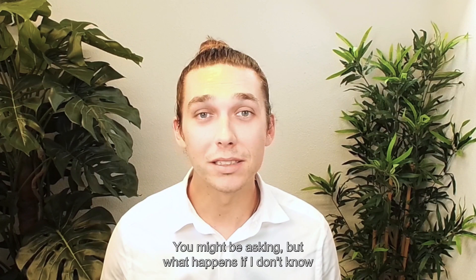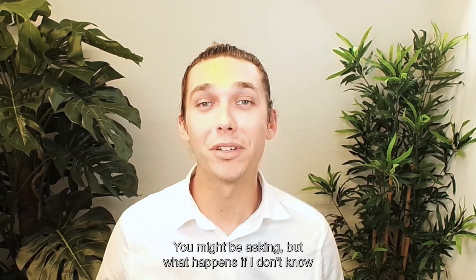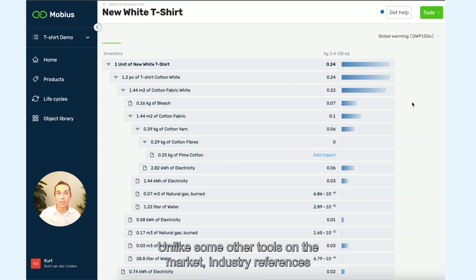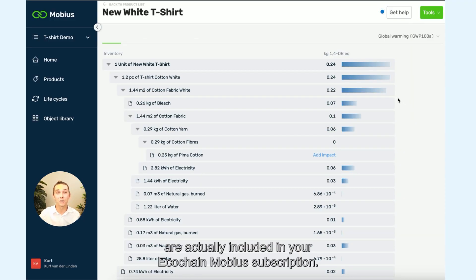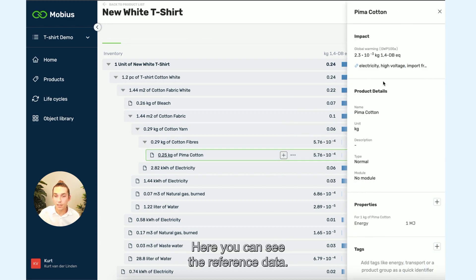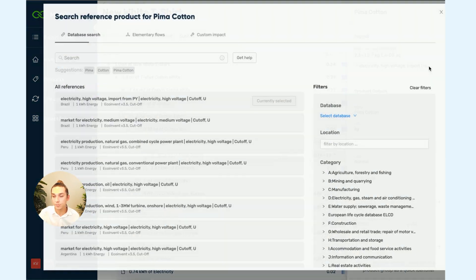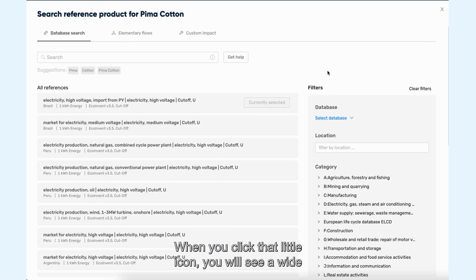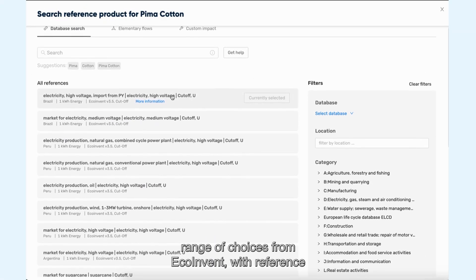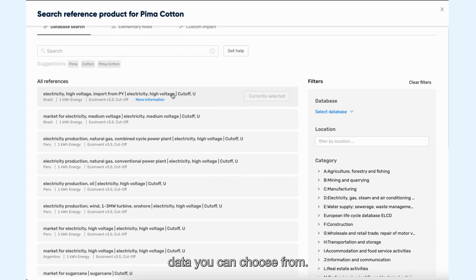Voila! You might be asking: what happens if I don't know certain types of cotton? Don't worry, we got you covered. Unlike some other tools in the market, industry references are actually included in your Ecochain Mobius subscription. Here you can see the reference data. When you click that little icon, you will see a wide range of choices from EcoInvent with reference data you can choose from.